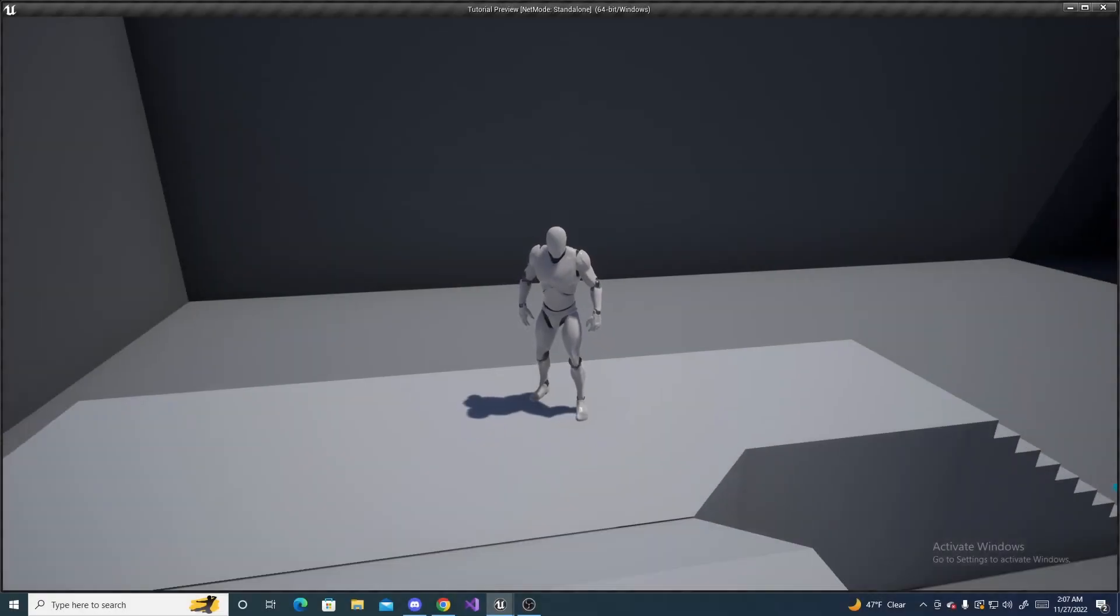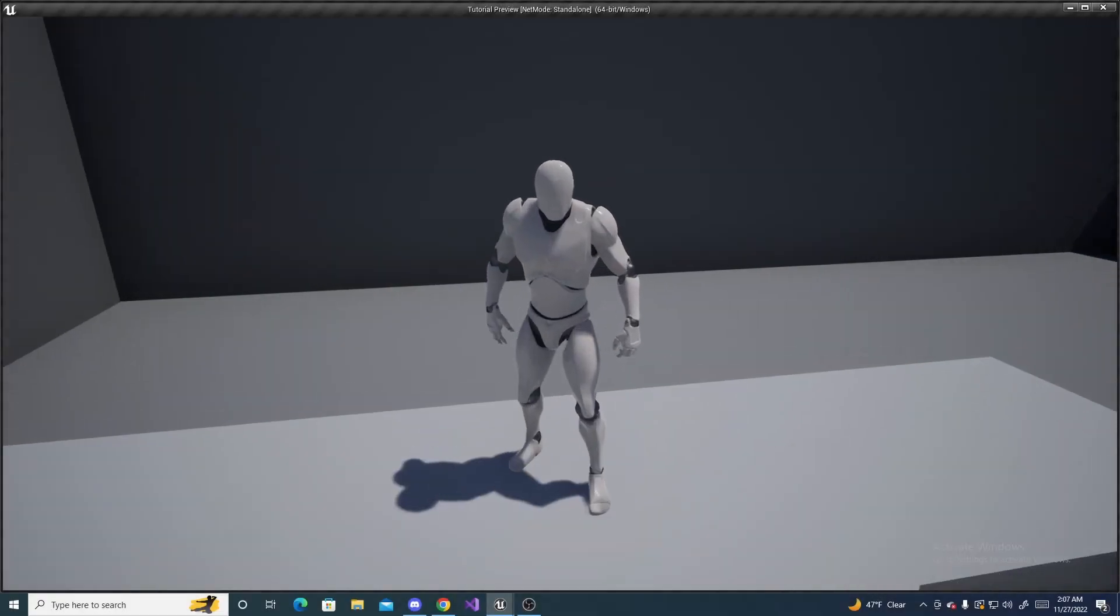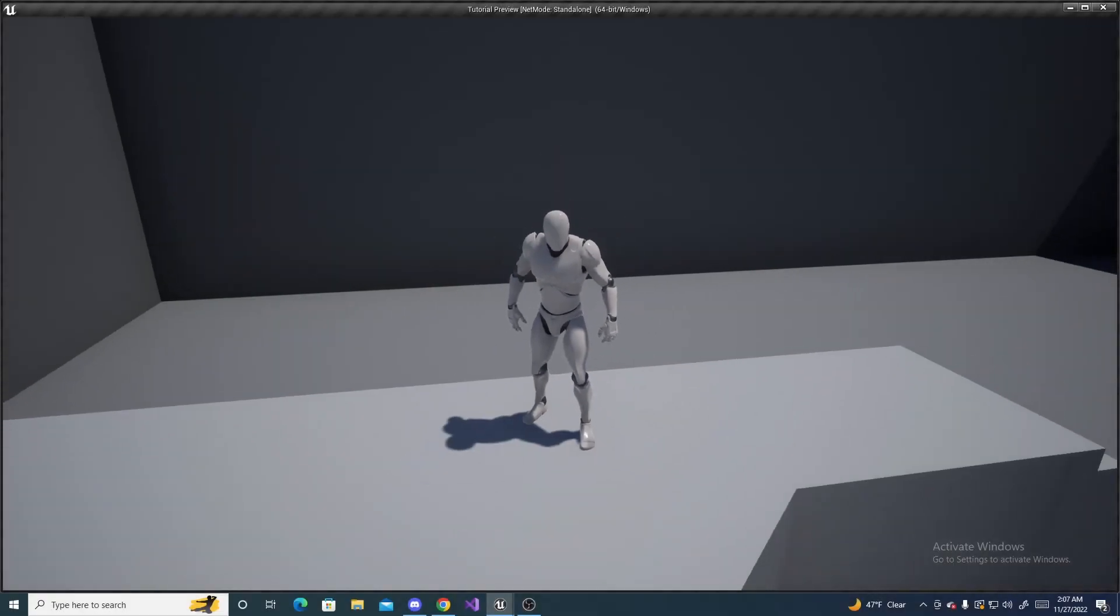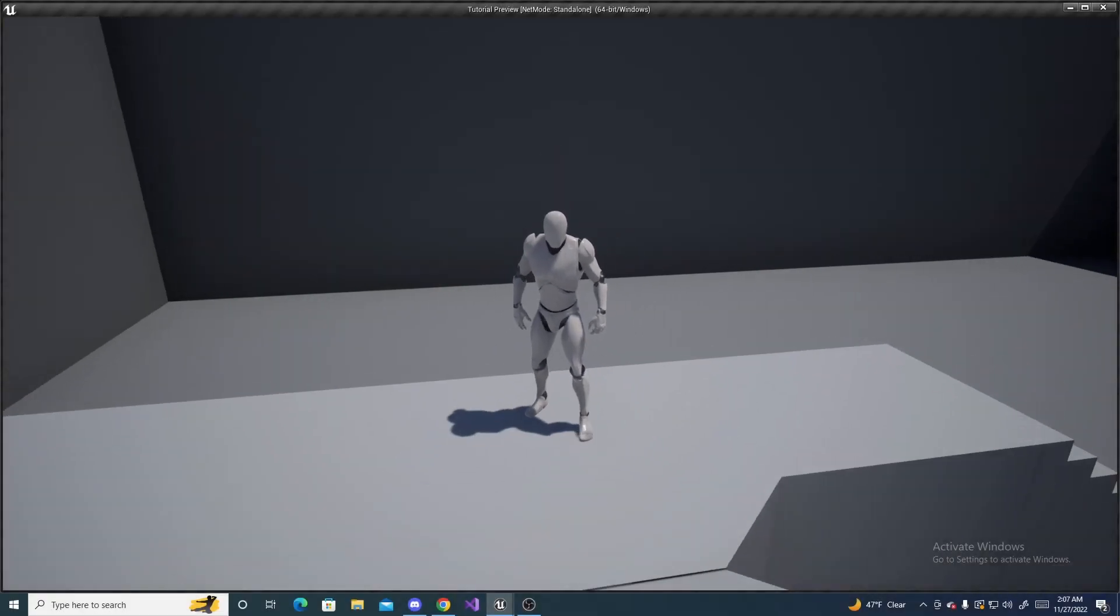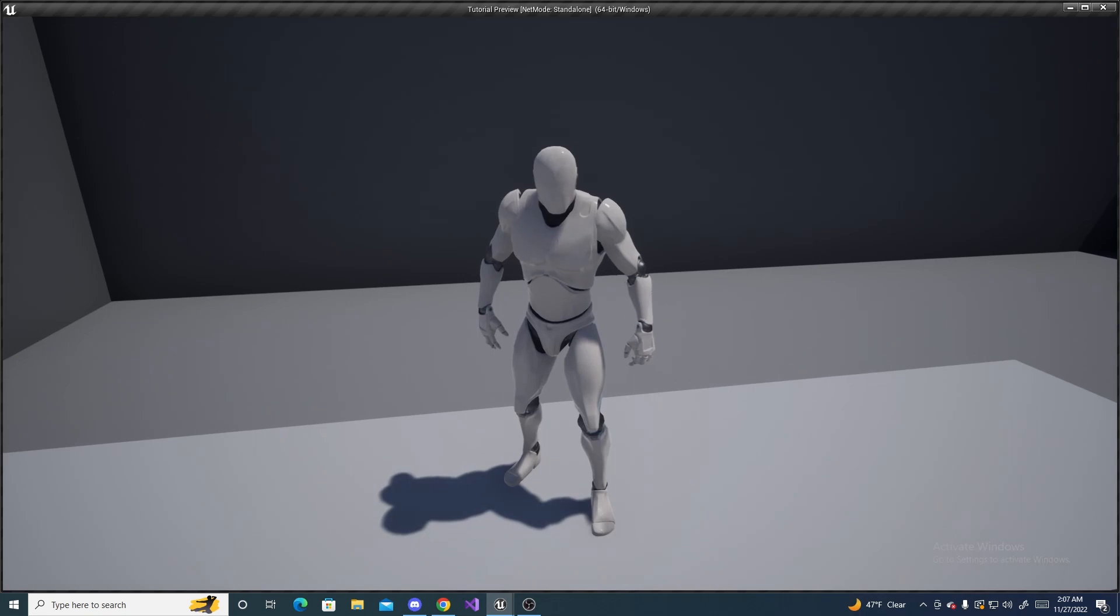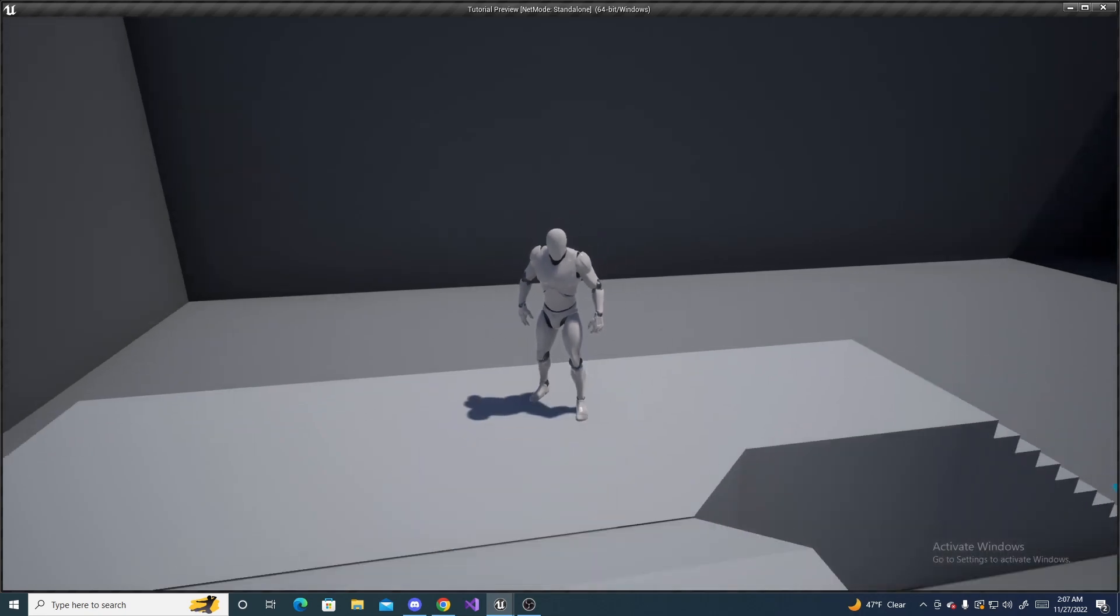In this tutorial, I'll be showing you how to make a zoomable camera for your character inside Unreal Engine, so stick around.